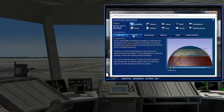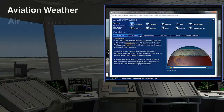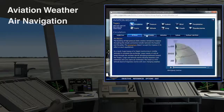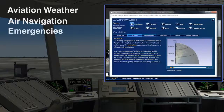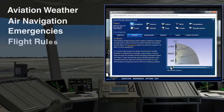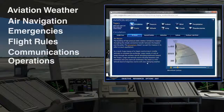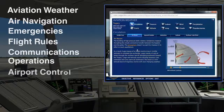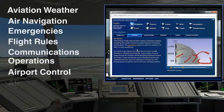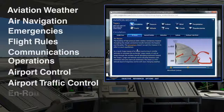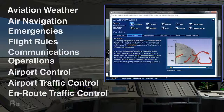Subject areas covered in the IMI include Aviation Weather, Air Navigation, Emergencies, Flight Rules, Communications Operations, Airport Control, Airport Traffic Control, Route Traffic Control, and Radar.